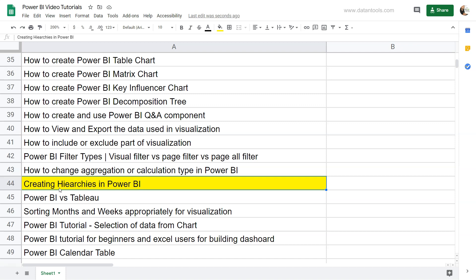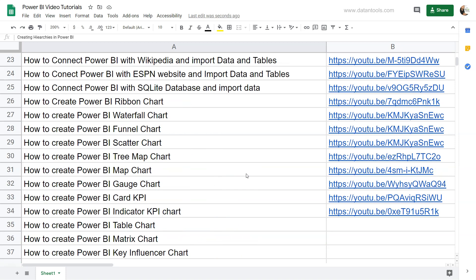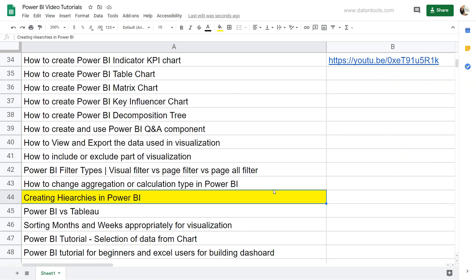Alright, so let's see how we can create and use the hierarchy once we add more than one dimension value. Before that, I'll show you that the sheet is present within the description so you can look at each of the videos that I have posted as well as its link so you can jump directly onto that link.